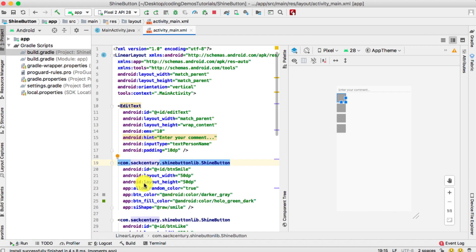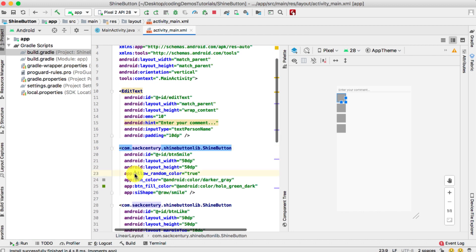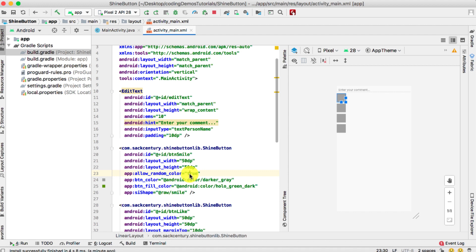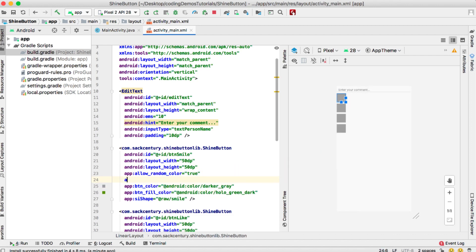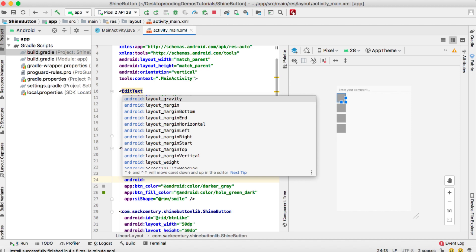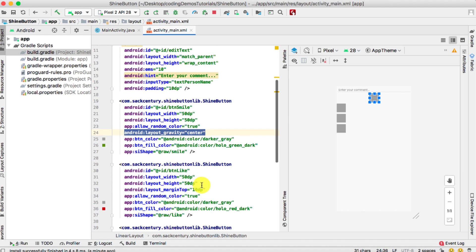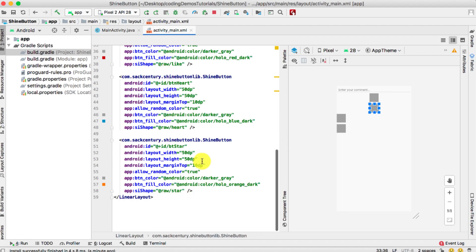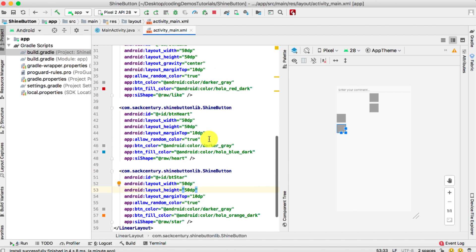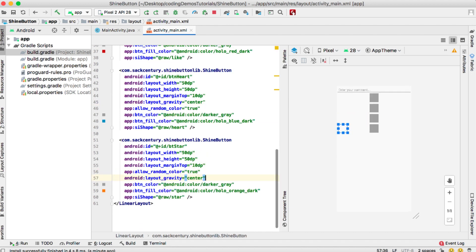To center the buttons on the screen, I'll add 'android:layout_gravity="center"' to each button. After copying and pasting this into all four button elements, the buttons are now aligned in the center of the screen.